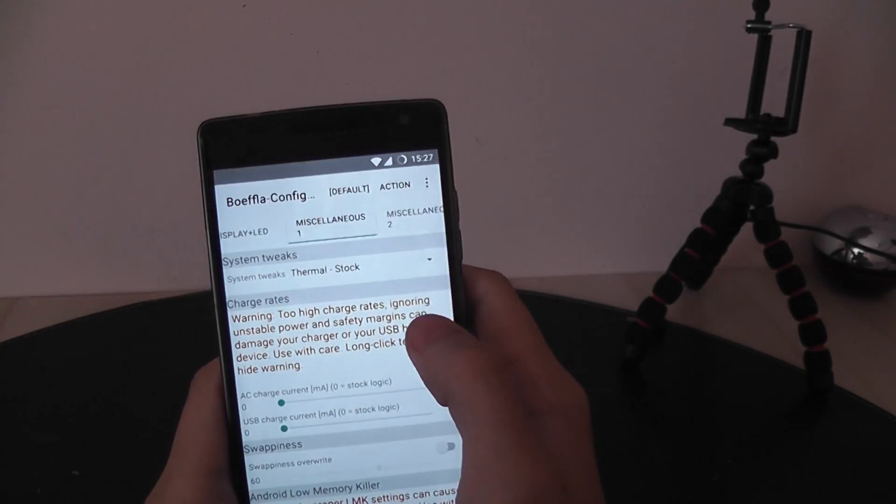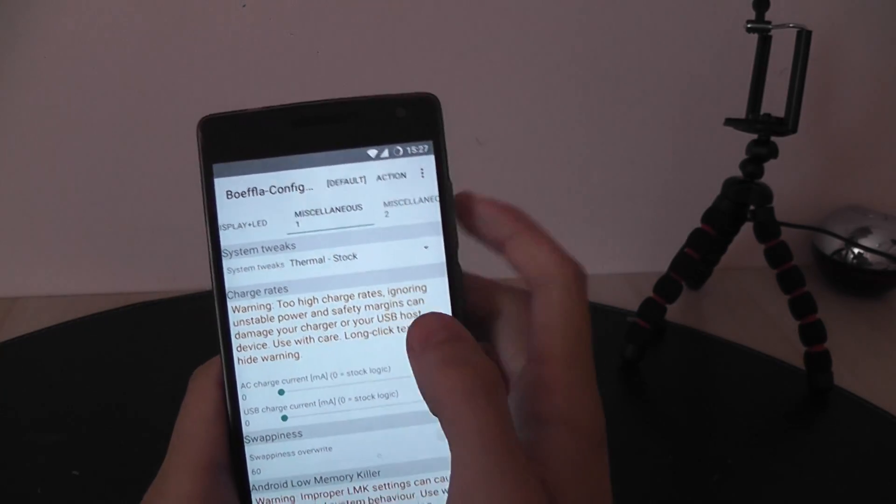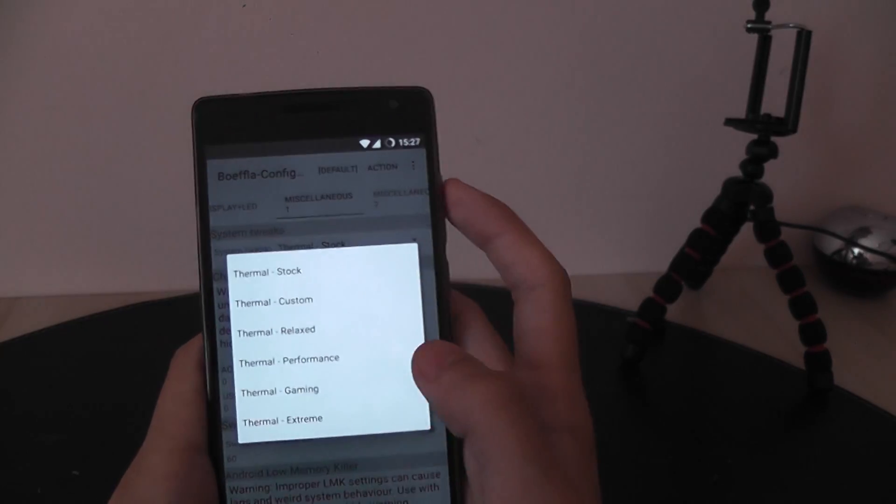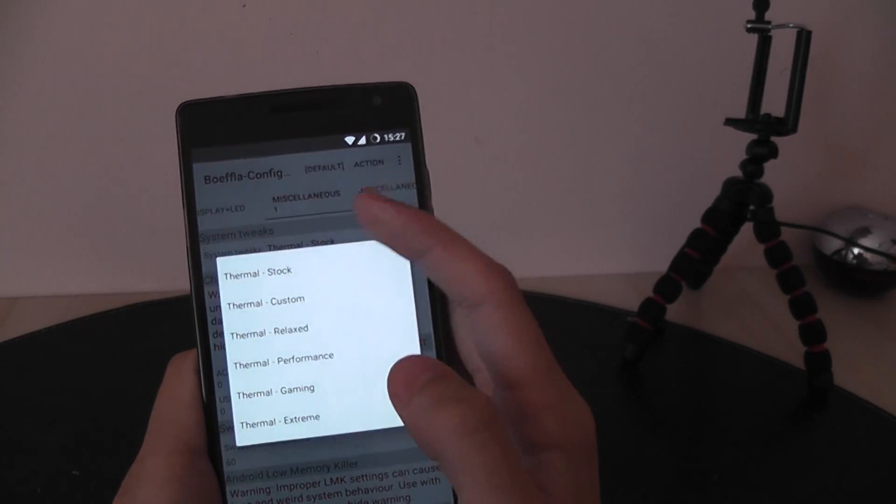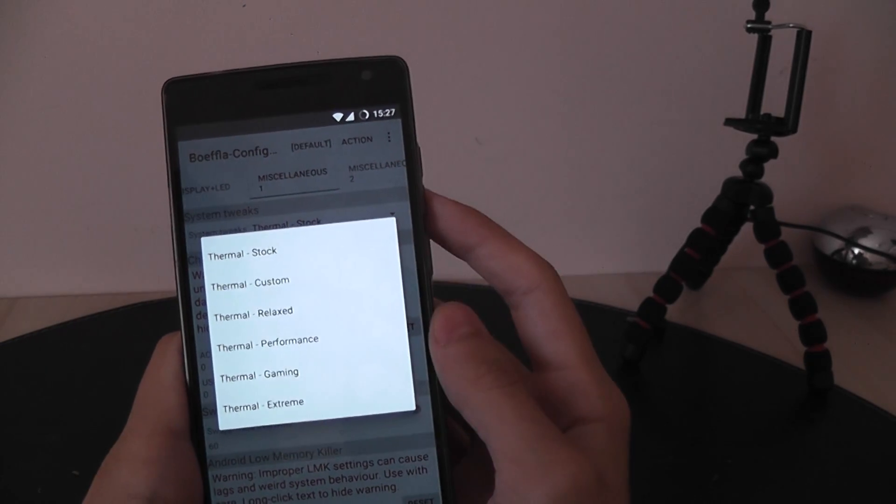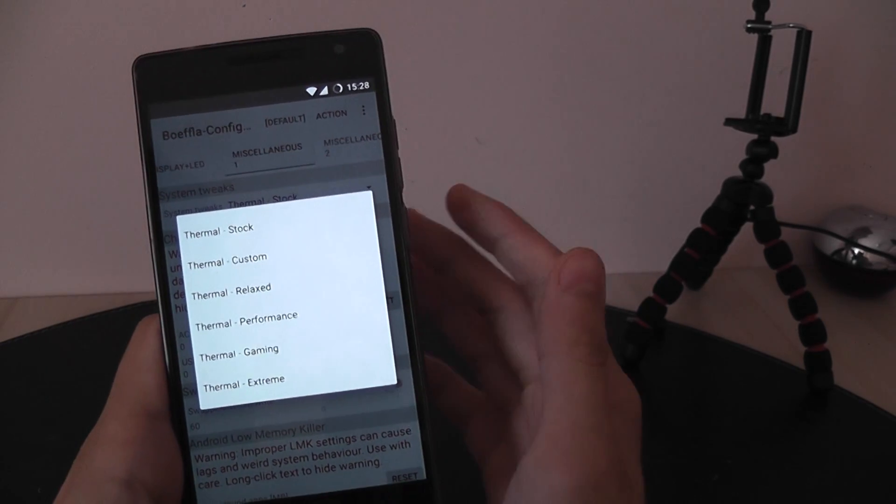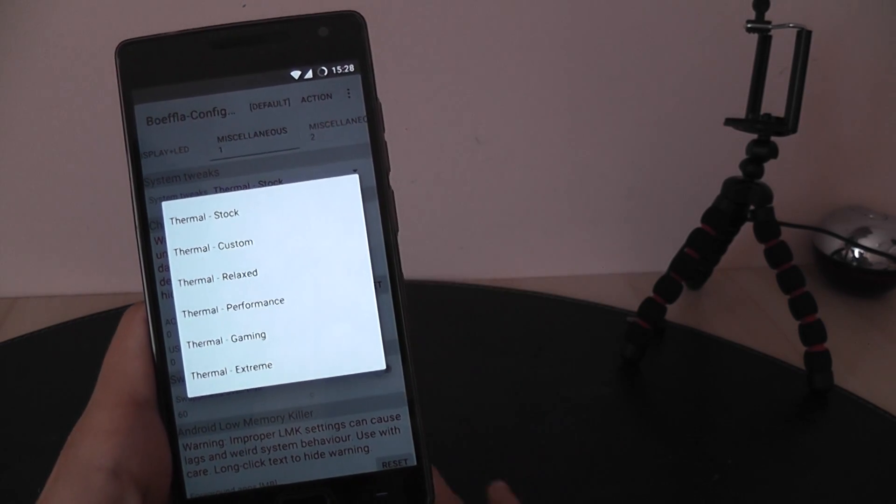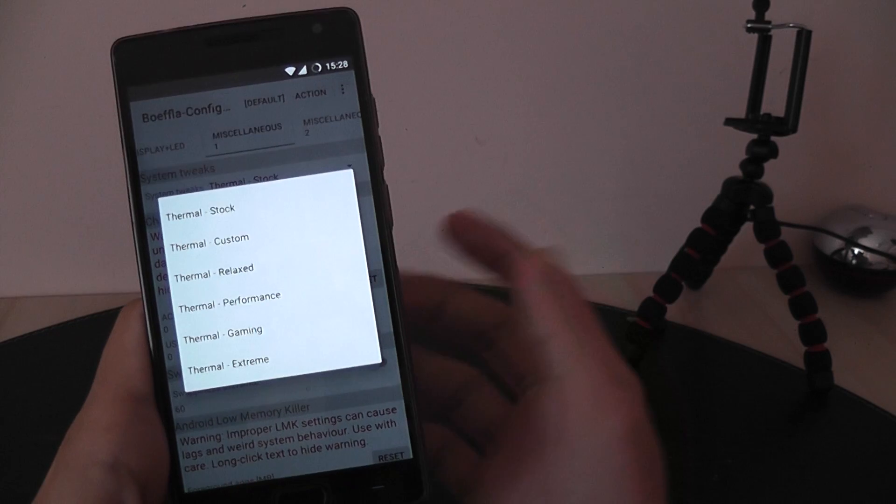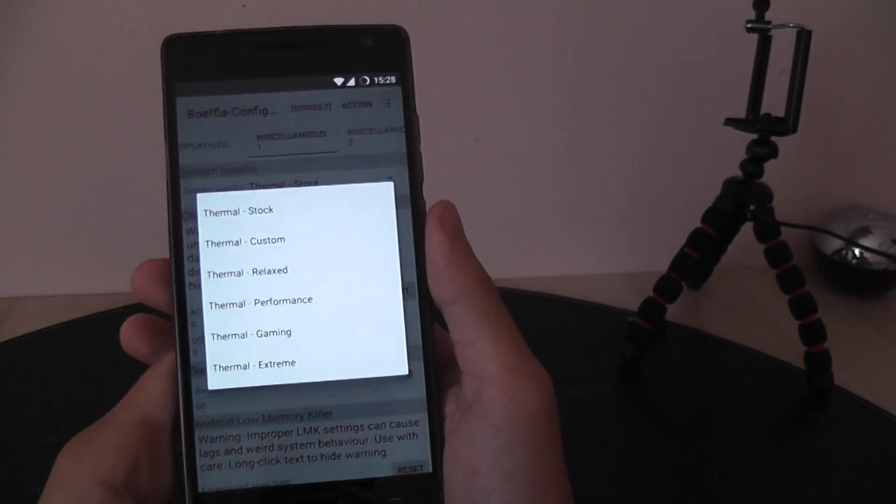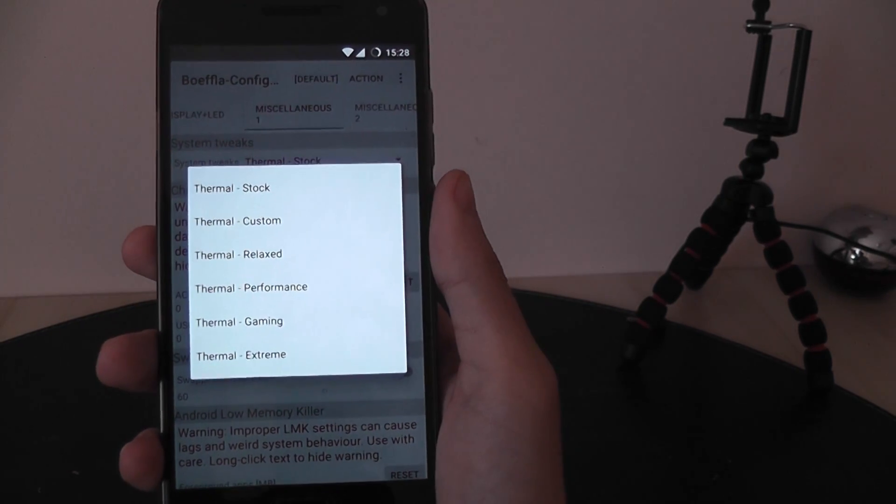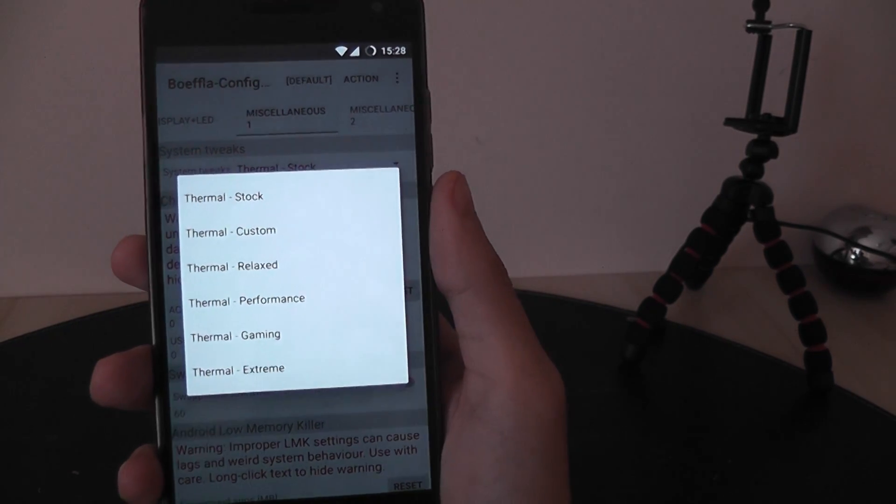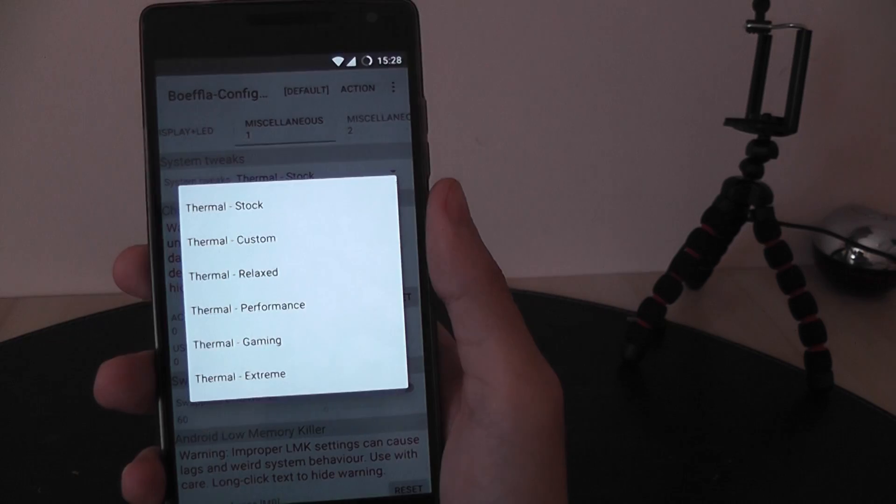And we can choose when to throttle. Lower throttling, relaxed throttling will actually give you less performance but a cooler phone.